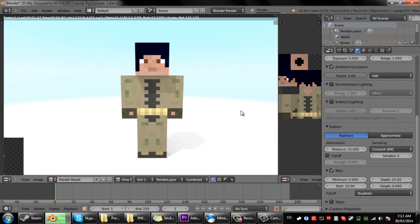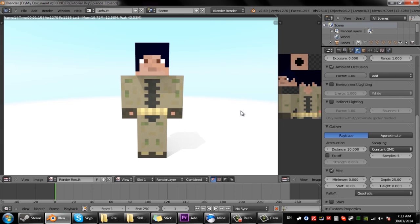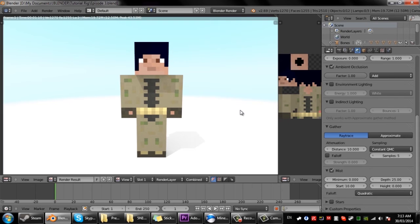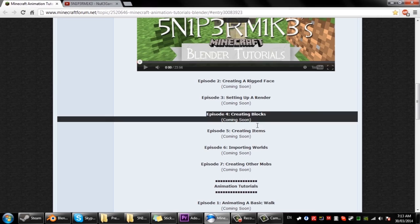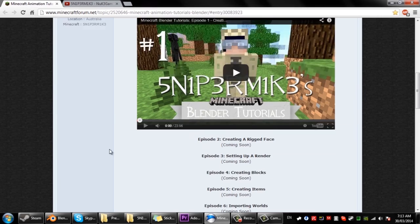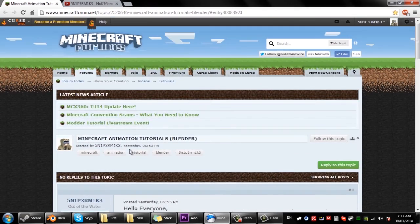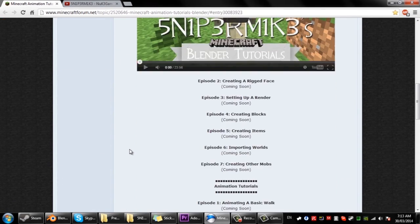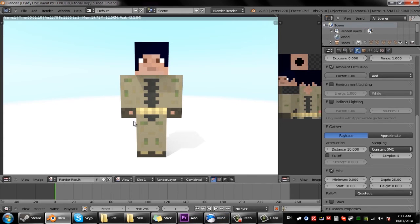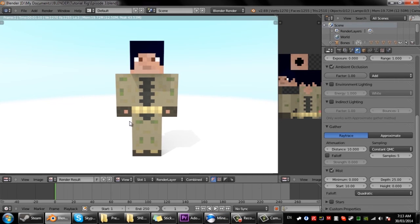So yeah I hope you enjoyed this tutorial. The next tutorial I'll be showing is creating blocks. Oh yeah this is my Minecraft forum post thing. So next tutorial I'll be showing you how to make blocks so you'll be able to replace this ground here with blocks like a scene.